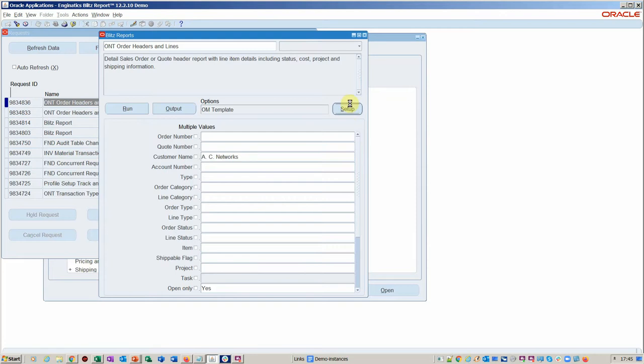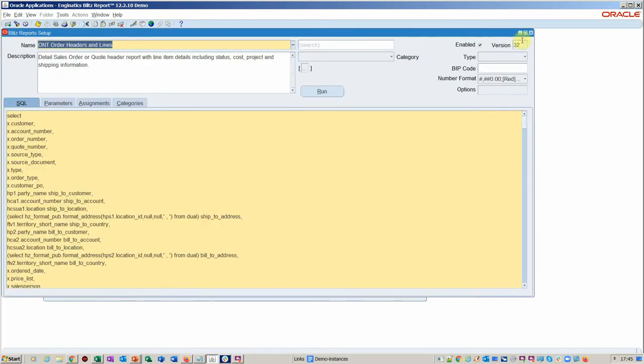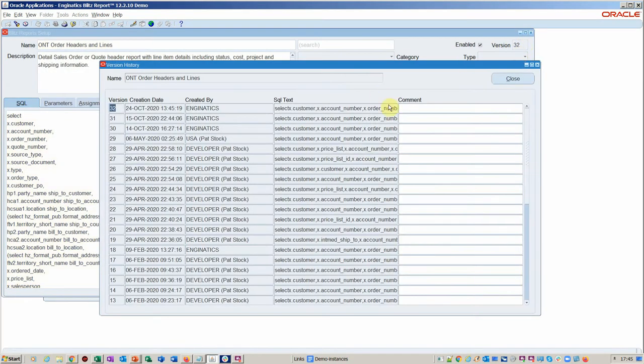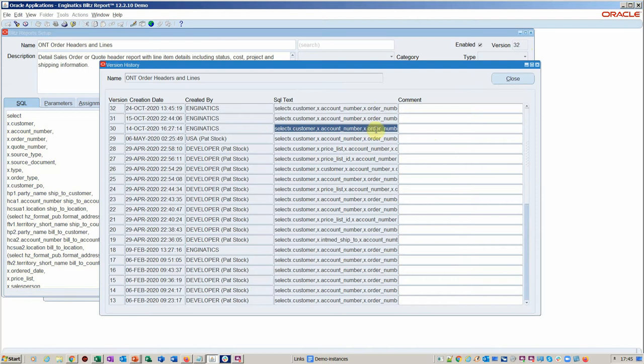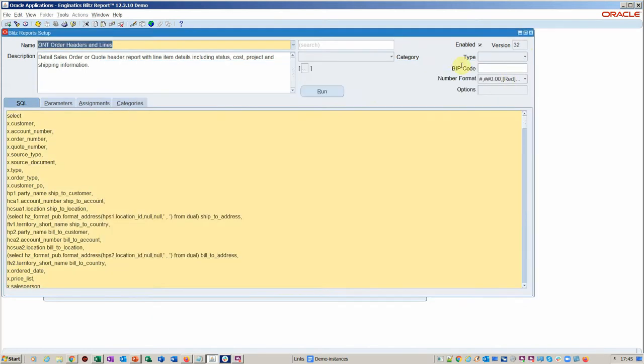Within here we've got a full audit of what reports we've developed. You can put comments on here about different versions and you can roll back if you need to by simply cut and paste and copy into here.